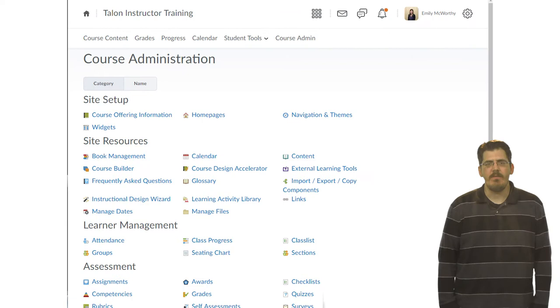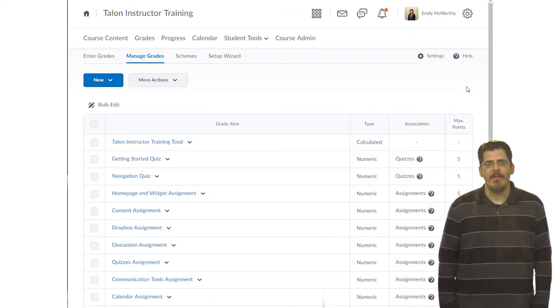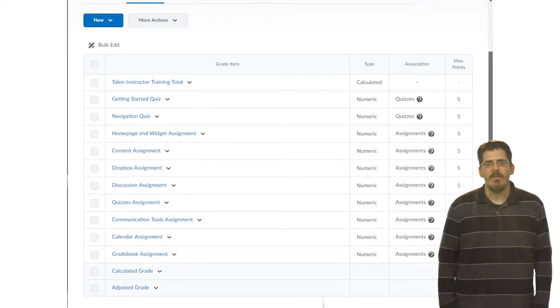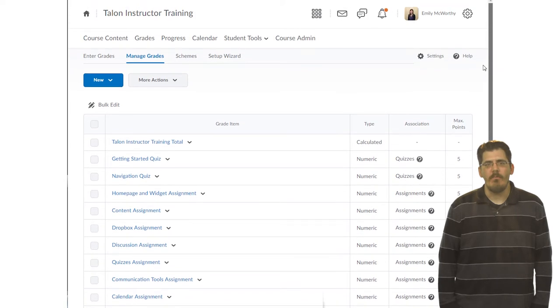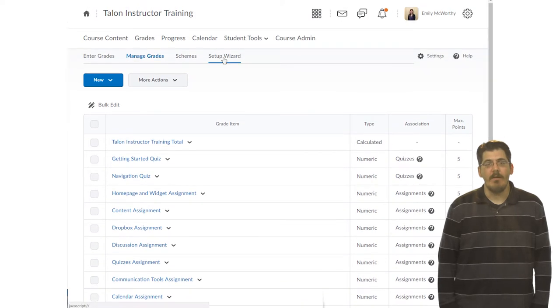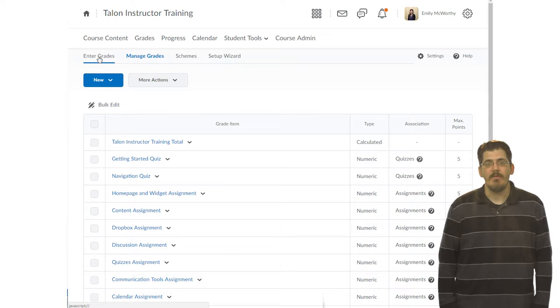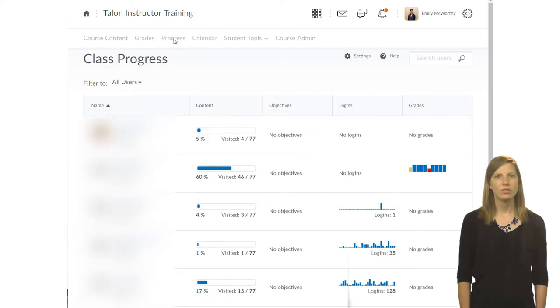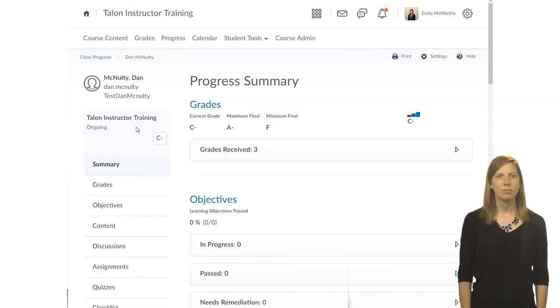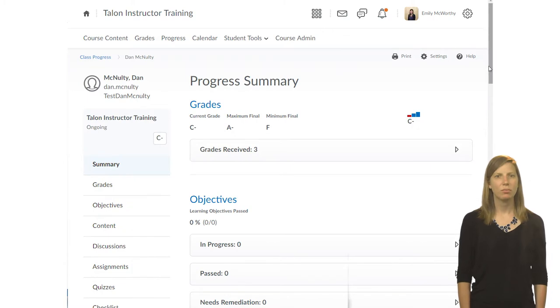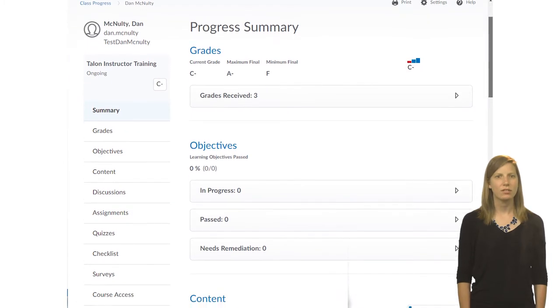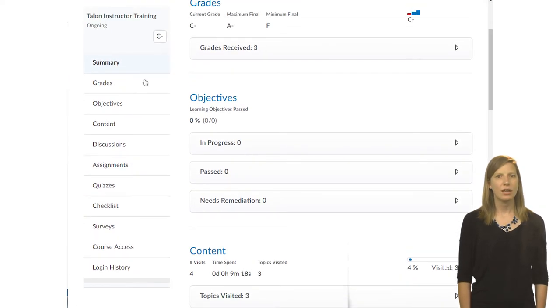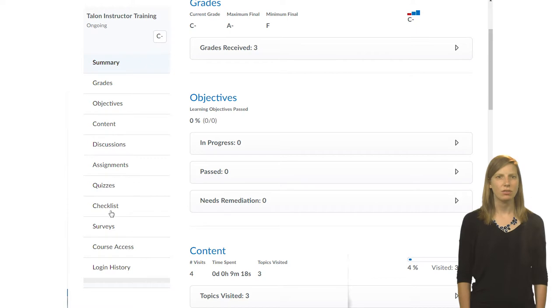The easiest way to access the Grade Center is to click on the Grades link in the nav bar. From here, you can set up your grade book, manage your grade items, and enter grades. Students can also click on this link to view their grade reports. The progress tool is used to track student activity and provides a detailed report on student grades. Use the left-hand menu to navigate by type of activity and to view the details.